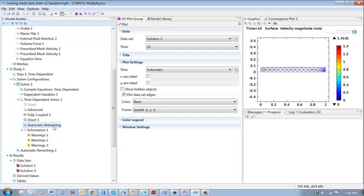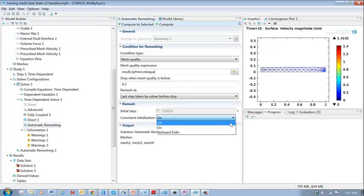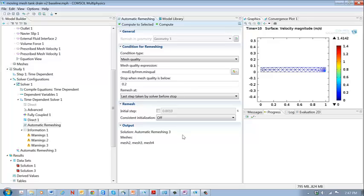If you go here to the study and go down here to automatic remeshing, open this up and you come down here. See this consistent initialization. That's turned on. But ordinarily when you first start this it will be off.